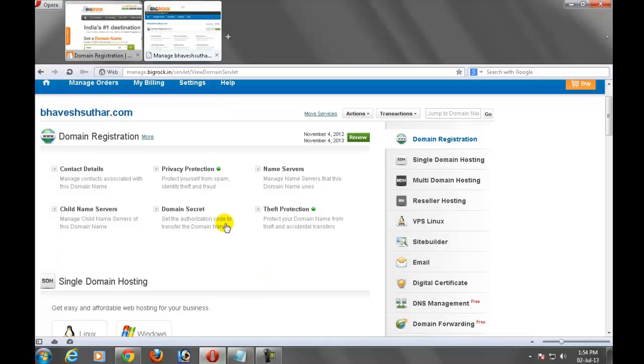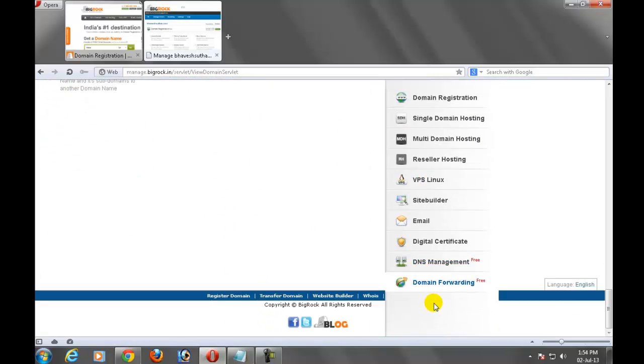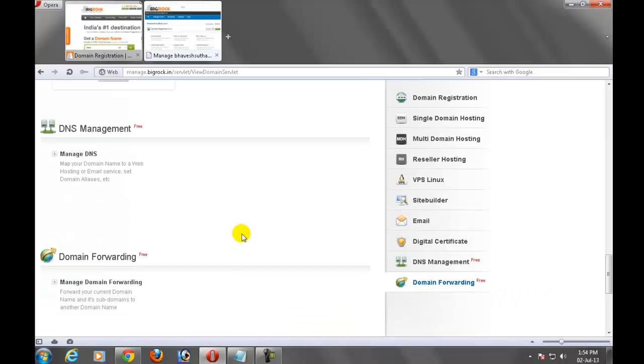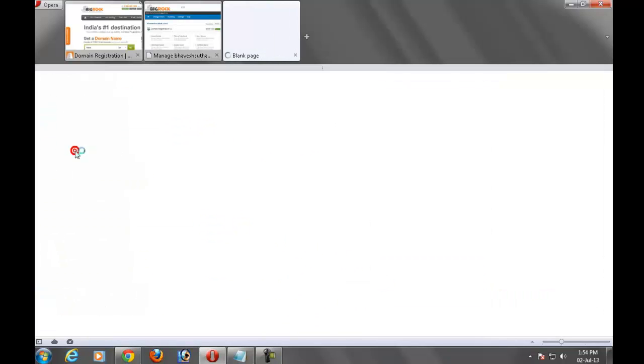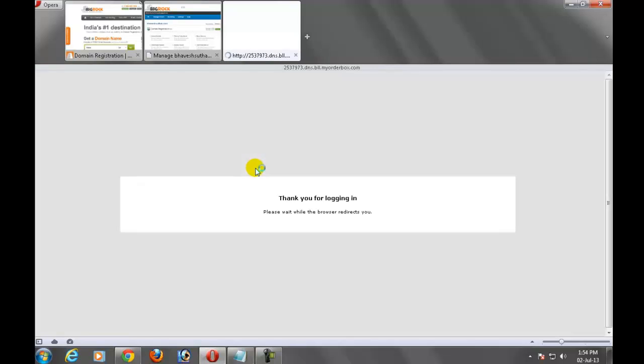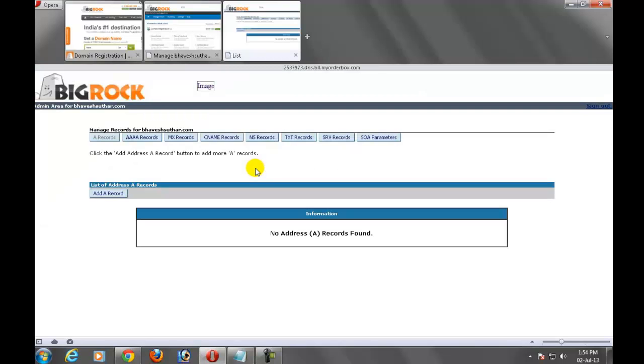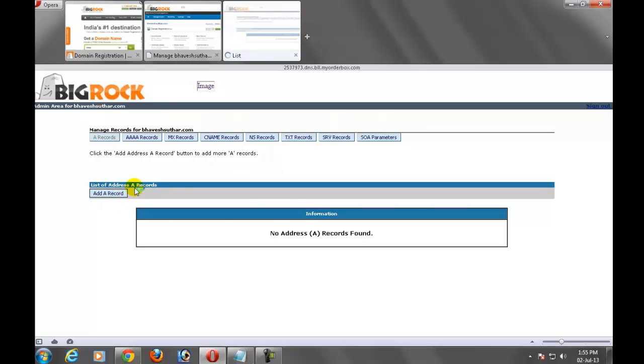The second step is go to the DNS management. Click on manage DNS. And first come on to the A records. Click on add a record.